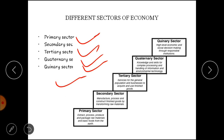We generally have three sectors — primary, secondary, and tertiary. Lekin present time mein, India mein aur baaki bahut saari countries mein, quaternary aur quinary sectors ko bhi include kiya ja raha hai as a major part of the economy. Toh hum ek ek karke dekhenge panchon sectors ko.